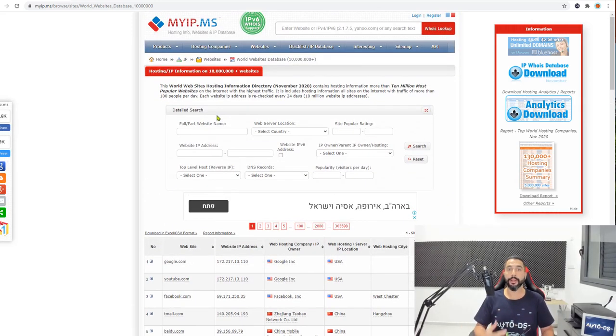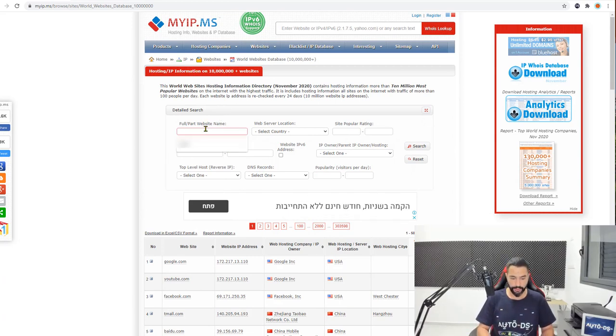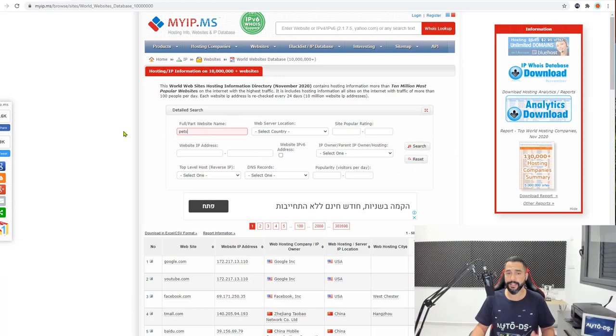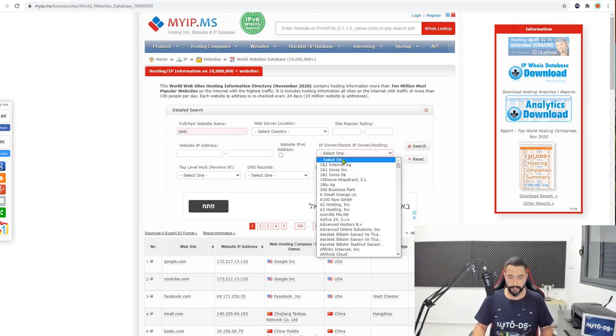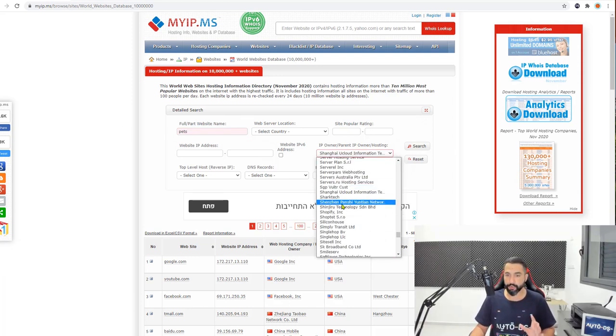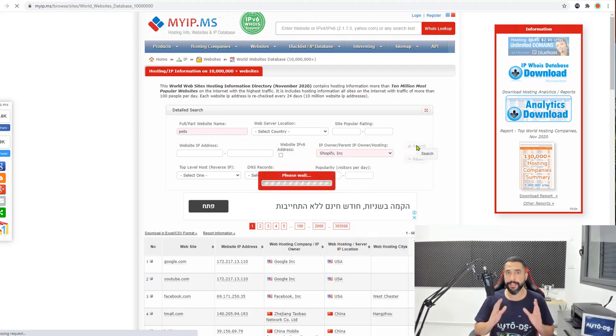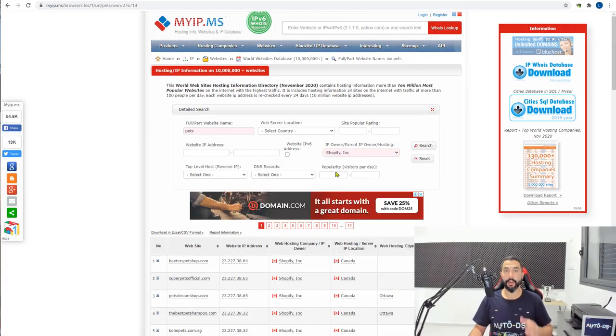Once you click on that, you'll be able to create a search term for the niche that you are interested in. If there is any niche that you have a certain passion for, I suggest that you search it in this search field. For example, I love pets, so let's go with the pets niche. We're going to search any website that has the words pets in it. And in the IP owner hosting field, scroll down until you get to Shopify Inc. Choose that and create your search.